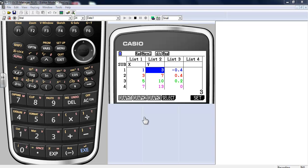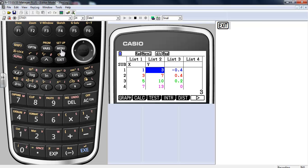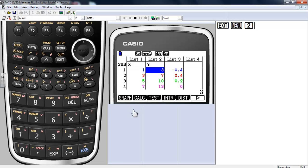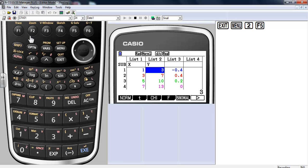Let's take a look at distributions and probability models. I'm in stat mode — if I go into menu mode number two I'm in stat mode and I've got distributions as an option. I'll press F5, and if I'm working with a normal distribution I press F1 for normal PDF.